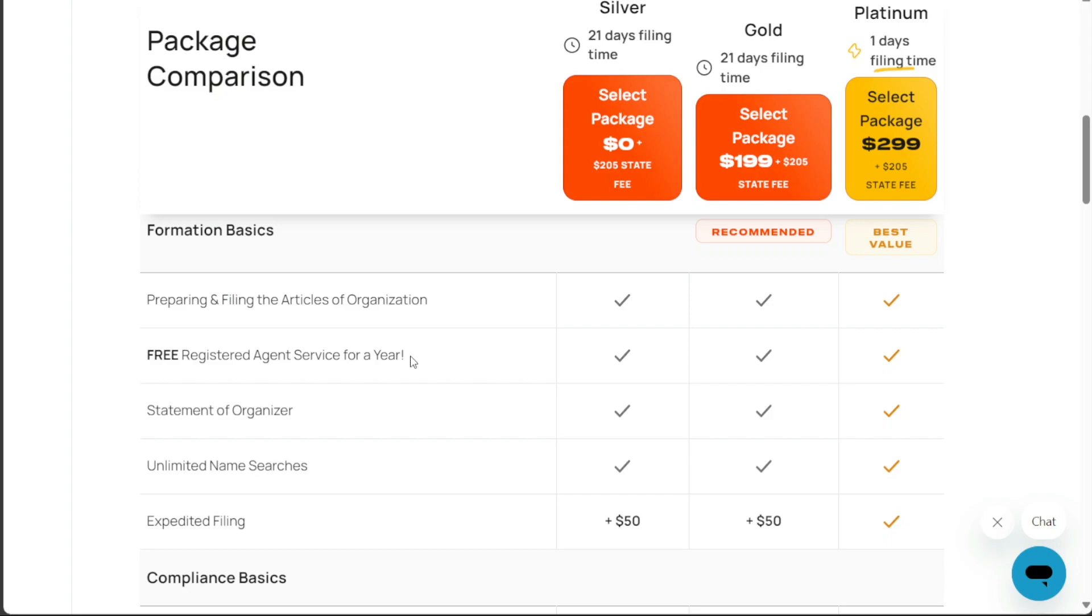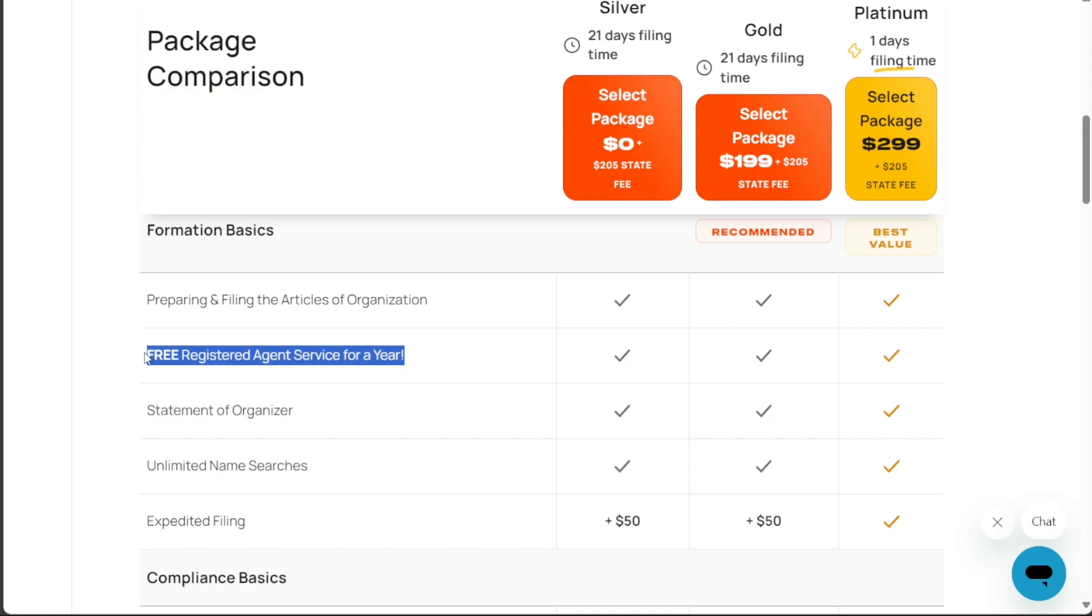Furthermore, Inkfile maintains a significantly high volume of positive reviews, attesting to its customer satisfaction. As part of their LLC formation packages, they also offer one year of registered agent service at no additional cost.